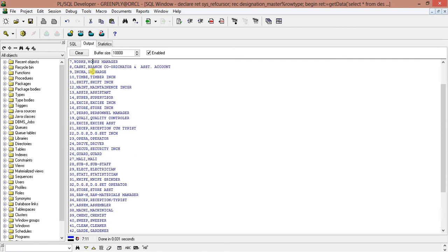This is the output where we have the DESIG_ID, DESIG_CODE, and DESIG_NAME.